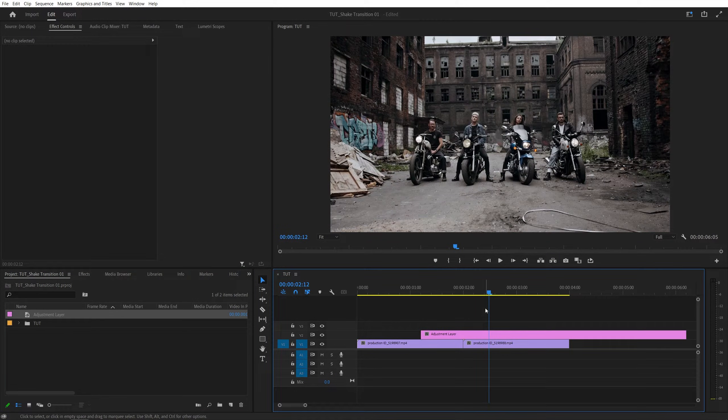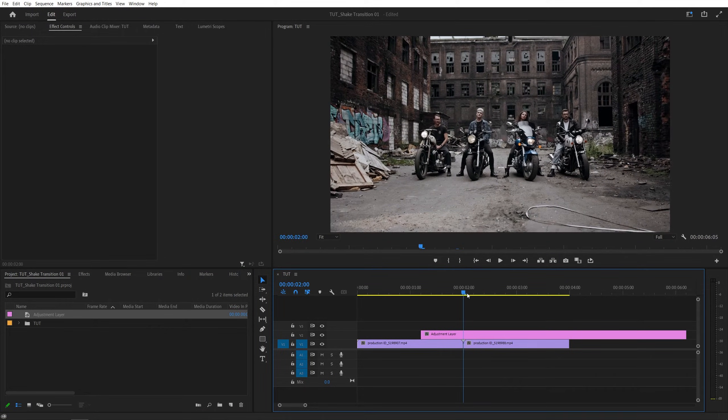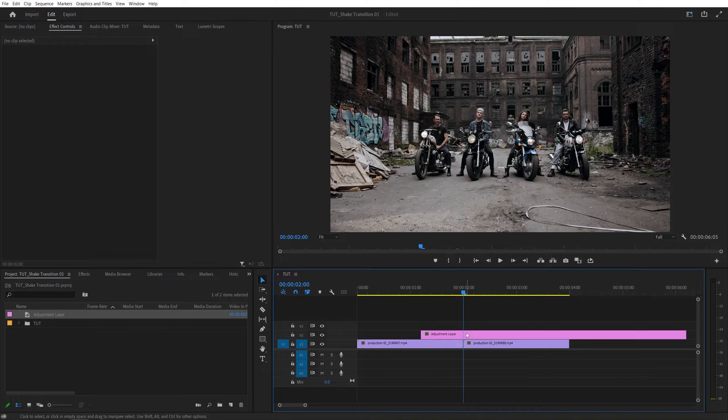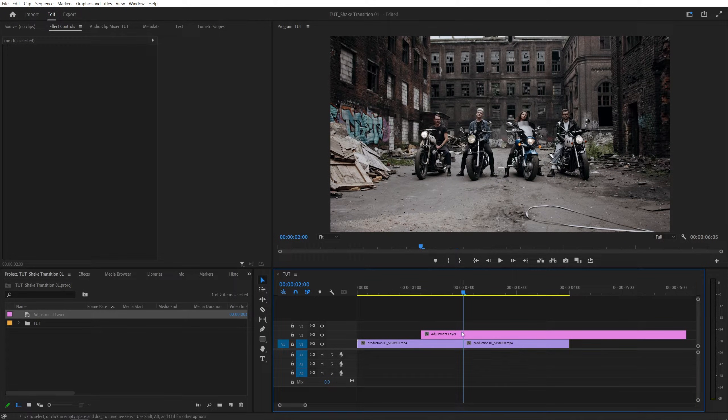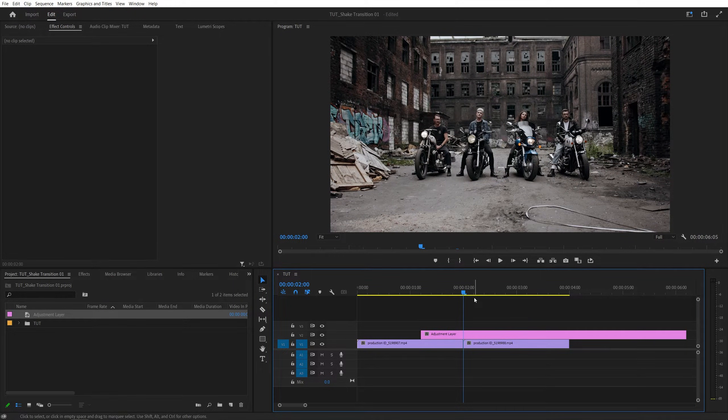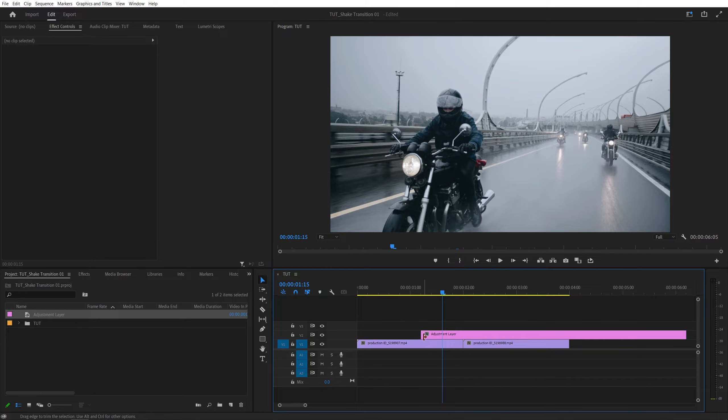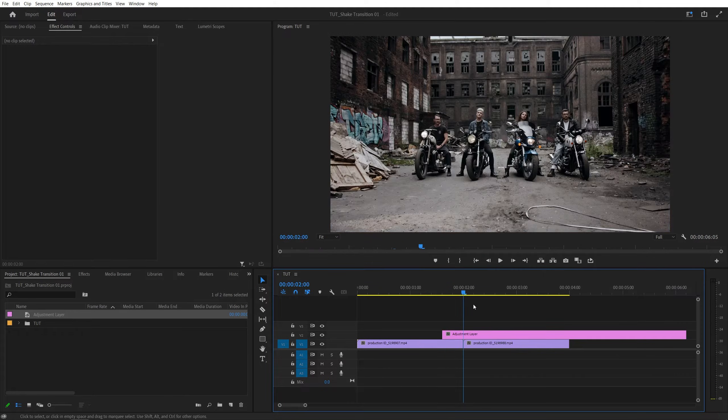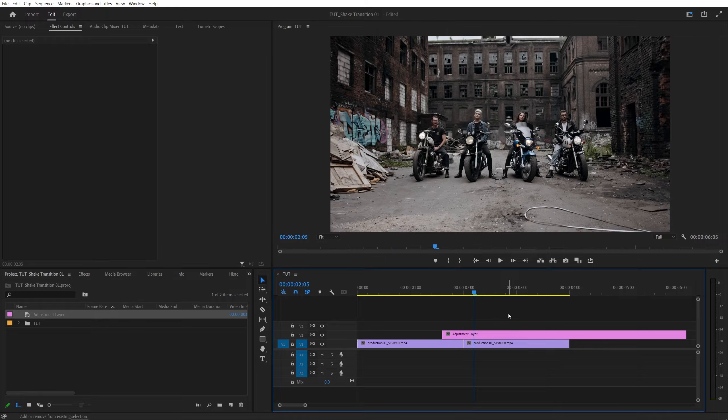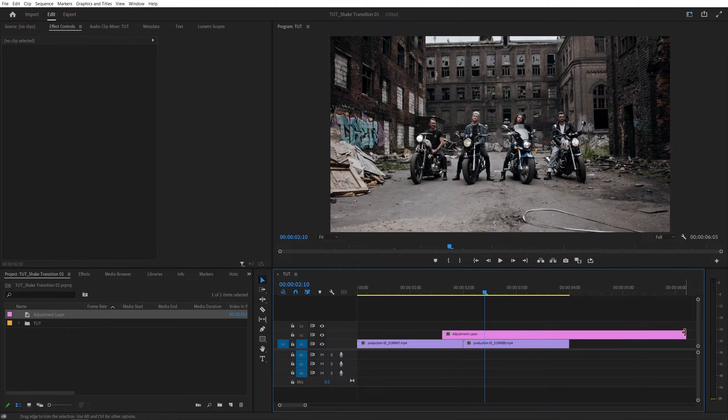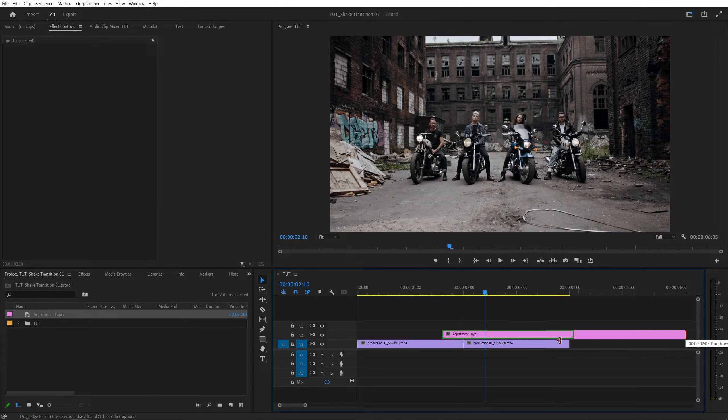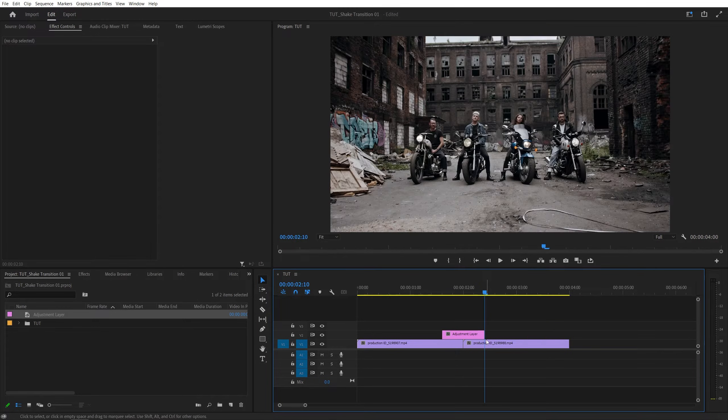Now I'm going to trim the adjustment layer down to a desired length, so it is easier to work with. First I'm going to come to the point of the cut, and move 10 frames to the left, then bring the start of the adjustment layer here, then go back to the point of the cut and move 10 frames to the right this time, and bring the end of the adjustment layer here.